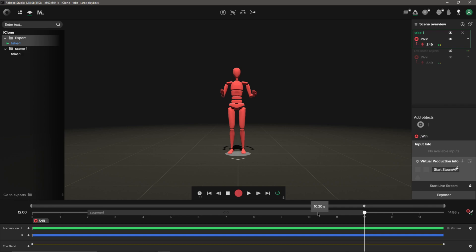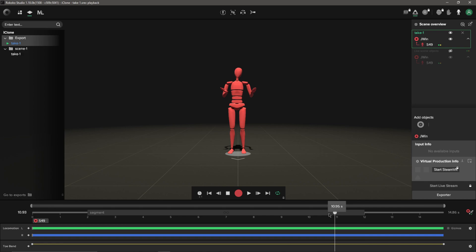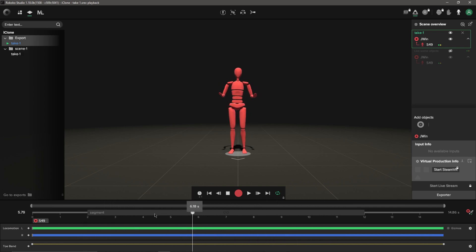Now whatever is inside the segment bar, this is exactly what's going to export out whenever I export out my FBX data. Let's say I'm happy with this right here, I just want to export this 10 seconds.